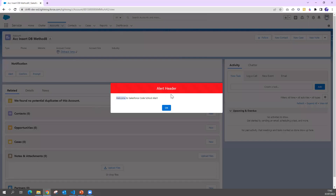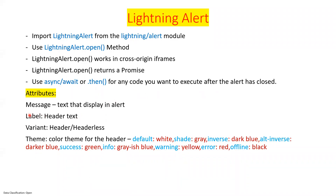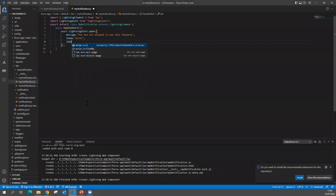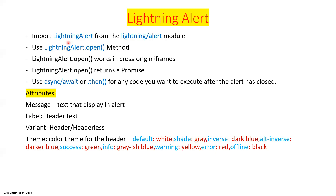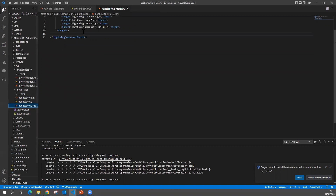Next is the label attribute, which sets the header text — for example, 'Error' or 'Warning'. You can also set the variant attribute: by default it is 'header', which shows the colored header. If you set variant to 'headerless', the header will not be shown. The default value is always 'header'.